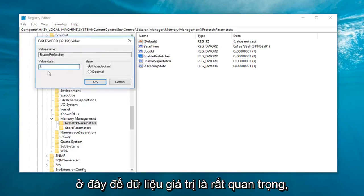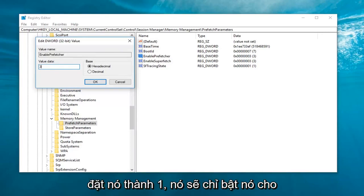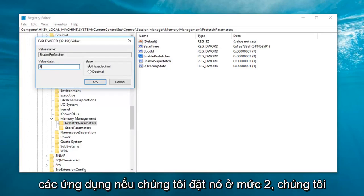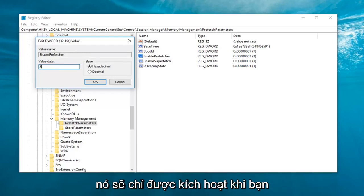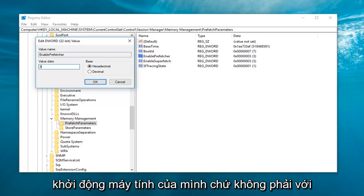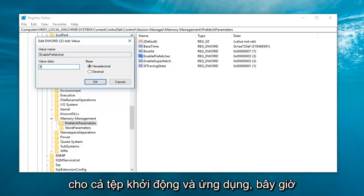So value data is very important. Zero would disable it completely. If we set it to one, it would enable it for applications only. If we set it at two, we would enable it for boot. So basically it's only going to be enabled when you boot up your computer and not with applications. And three is going to do it for both boot and application files.